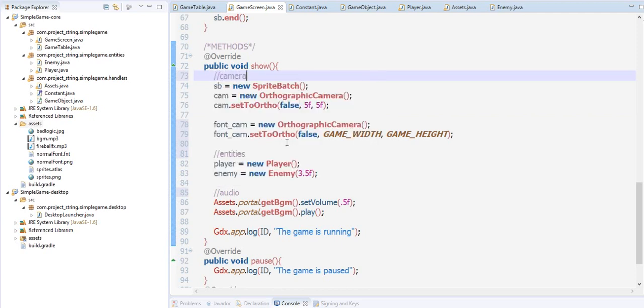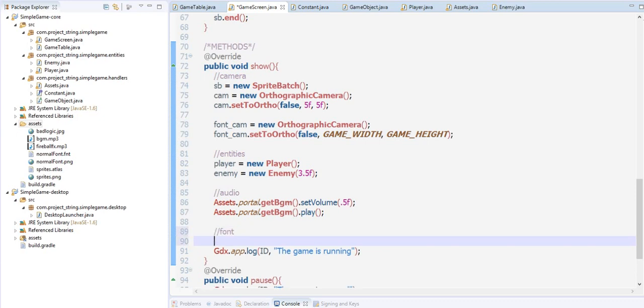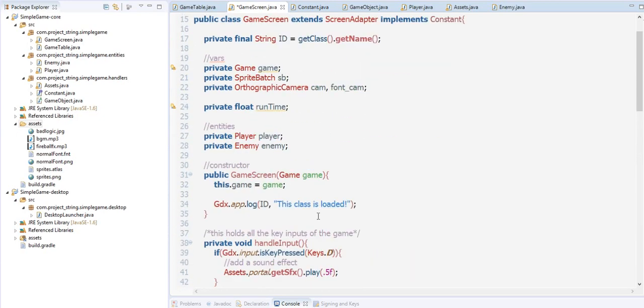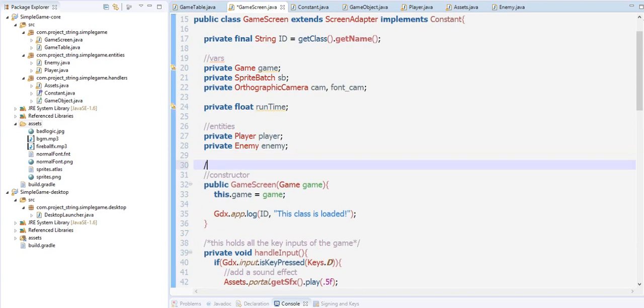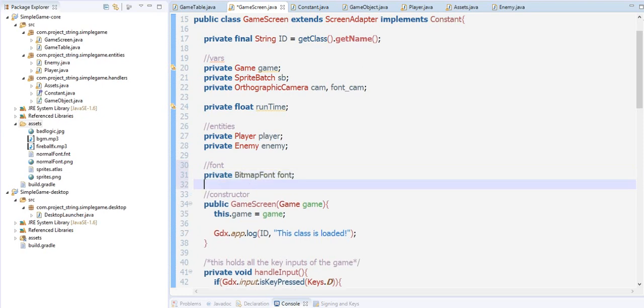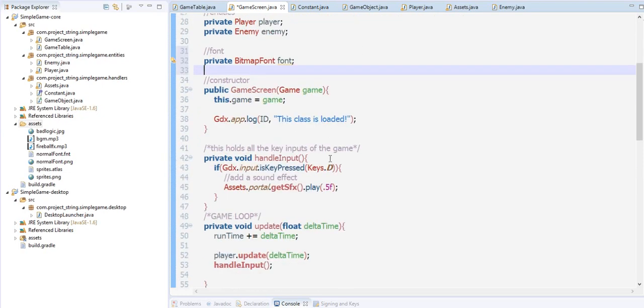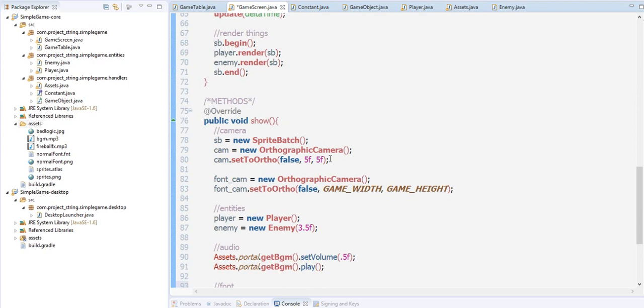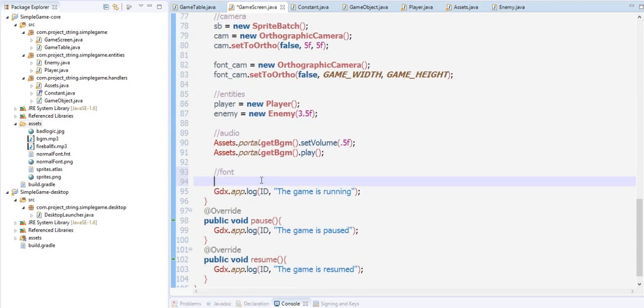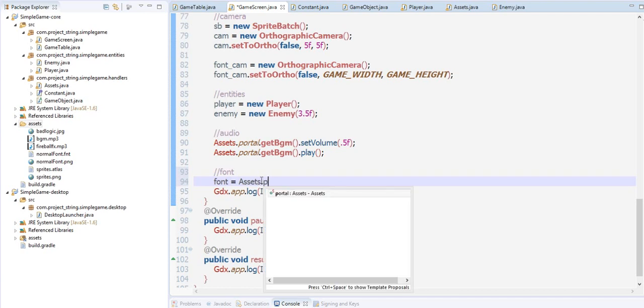We have now the fonts. Let's try to create that font here: private BitmapFont font. Import that and then we are going to get that font right here. Font equals to assets.getFont.